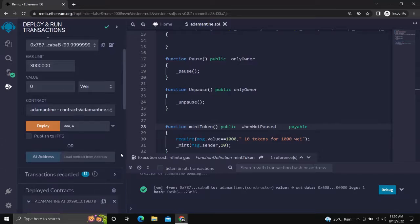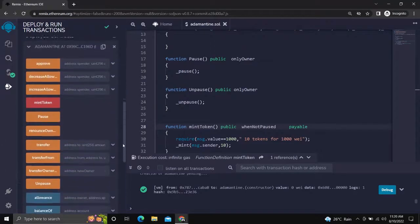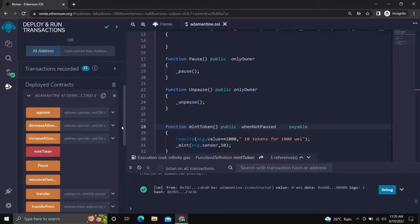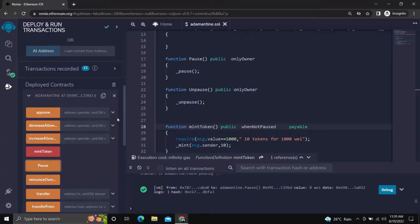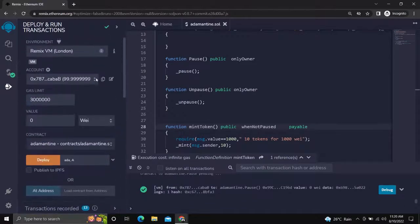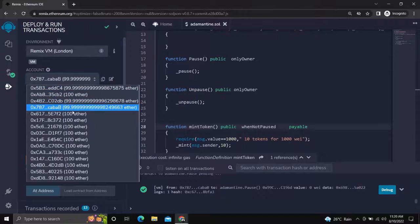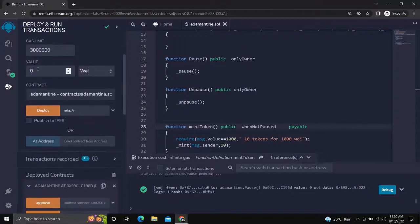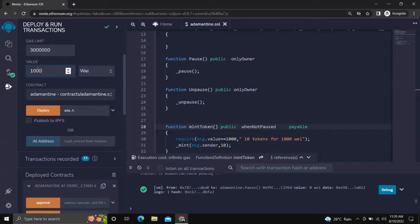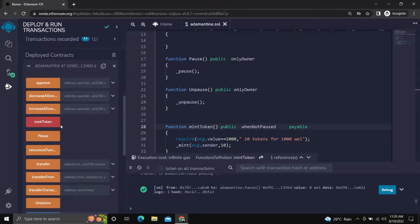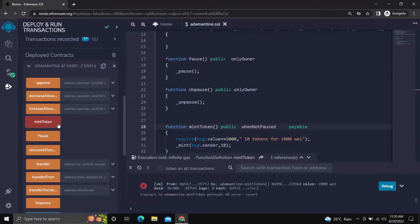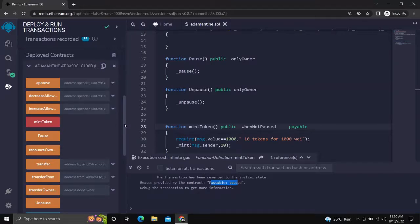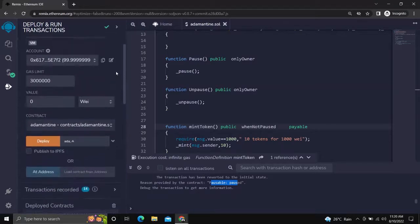Now we will pause the mint token function and check with another address if it works or not. So the function was not executed. Now we will unpause the mint token function with the owner account and check again.